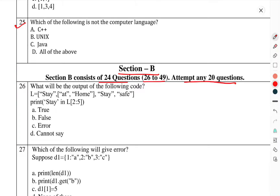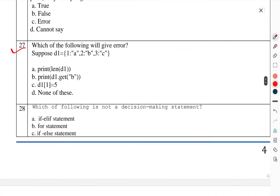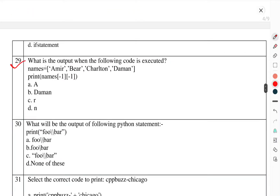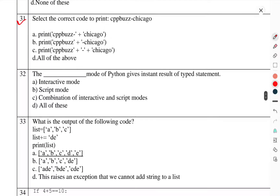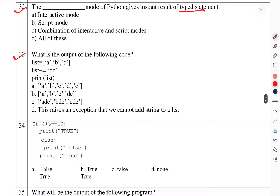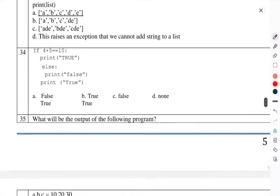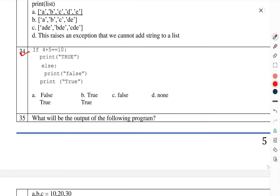Question number 28: Which of the following is not a decision-making statement? Question number 29: What is the output when the following code is executed? Question number 30: What will be the output of the following Python statement? Question number 31: Select the correct code to print this. Question number 32: Which mode of Python gives the instant result of a typed statement? Question number 33: What is the output of the following code? Question number 34: If 4 plus 5 is 10, print true or false?